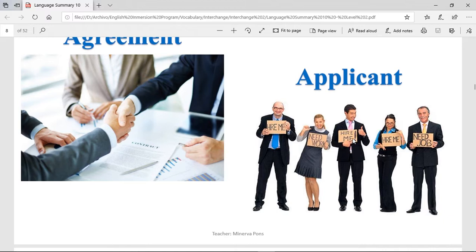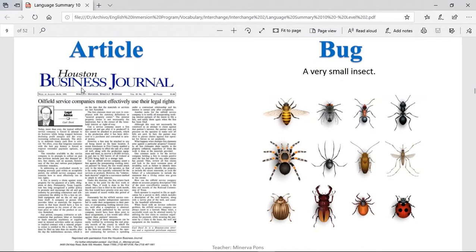An applicant. Applicants are the people that want to get a job. All of these people want to get jobs, so they can be known as applicants — the moment that you send your resume to a company, for example. An article is basically a piece of information written about something. In this case, we have in the Houston Business Journal an article called 'Oil field service companies must effectively use their legal rights.' This person is going to talk about this topic, and this is an article.